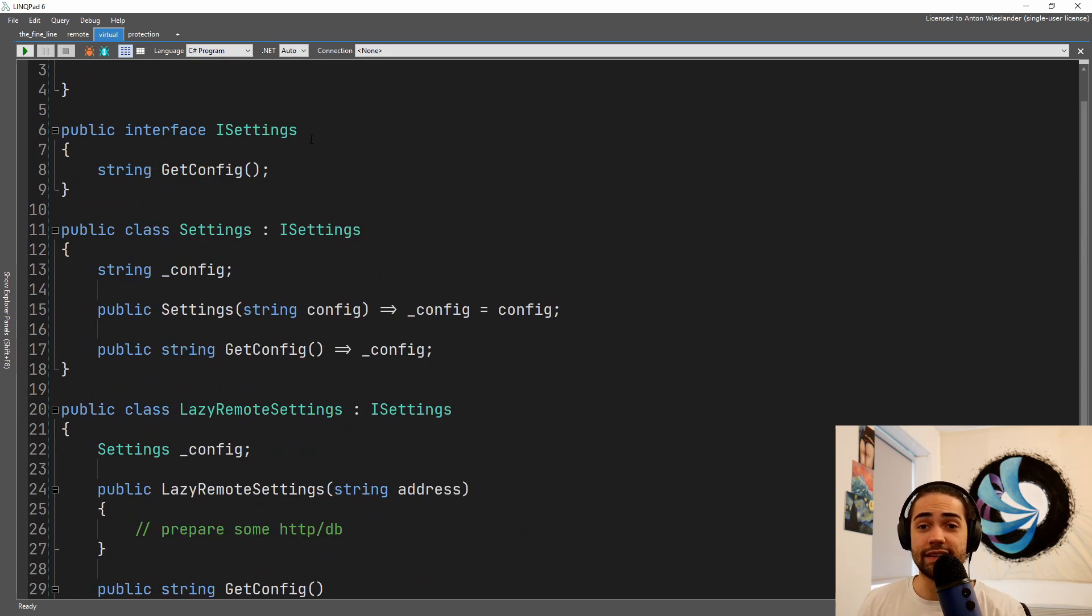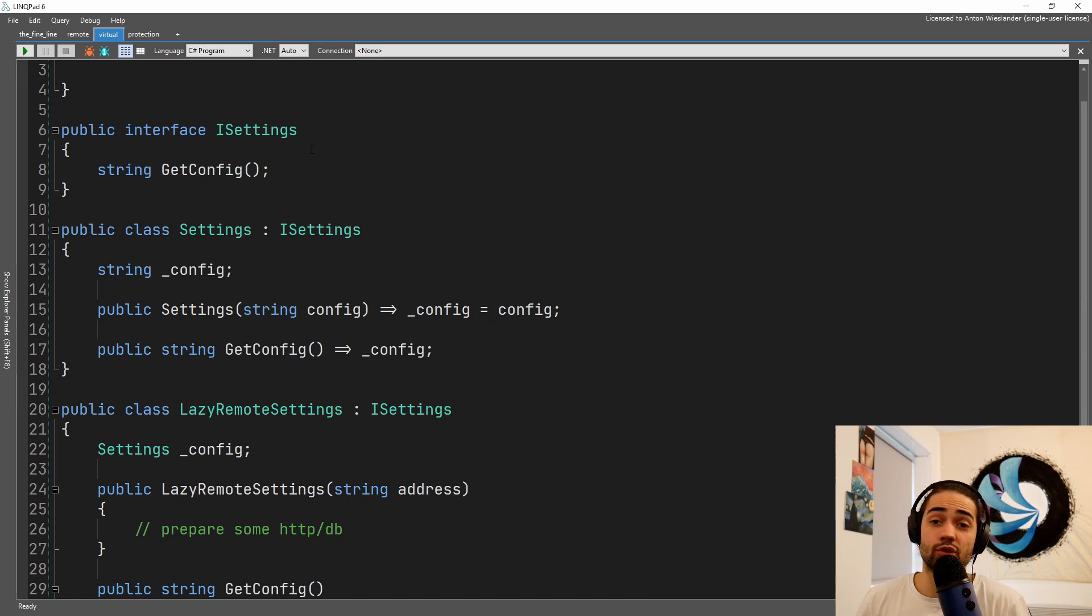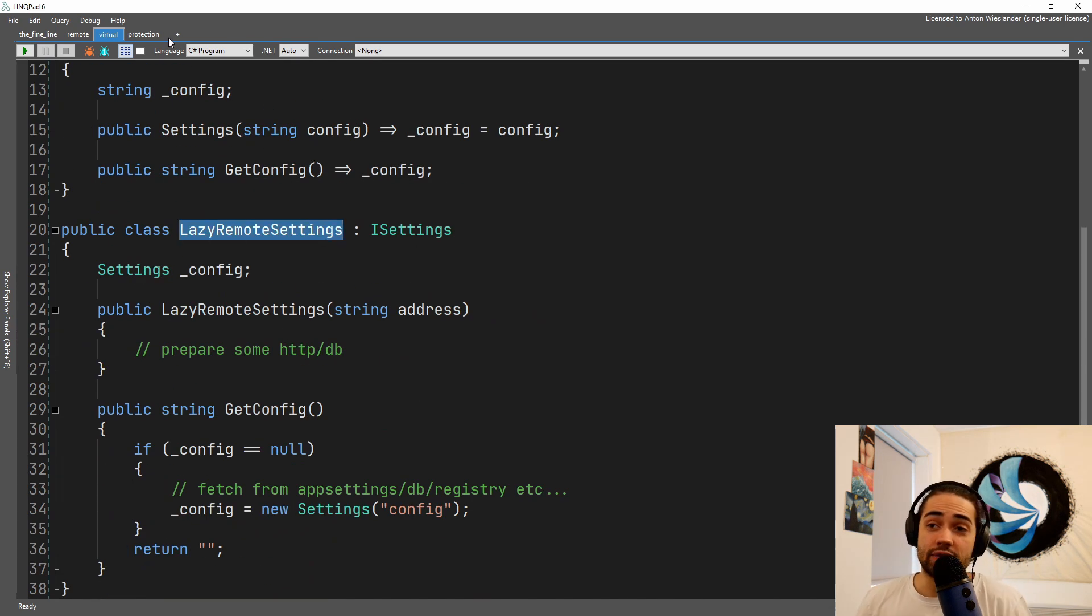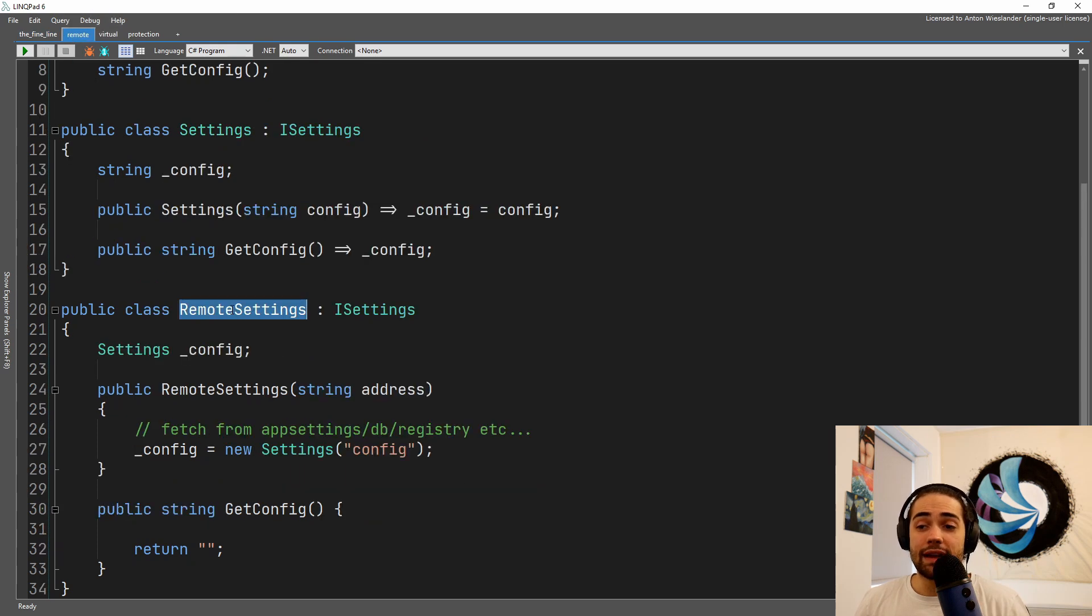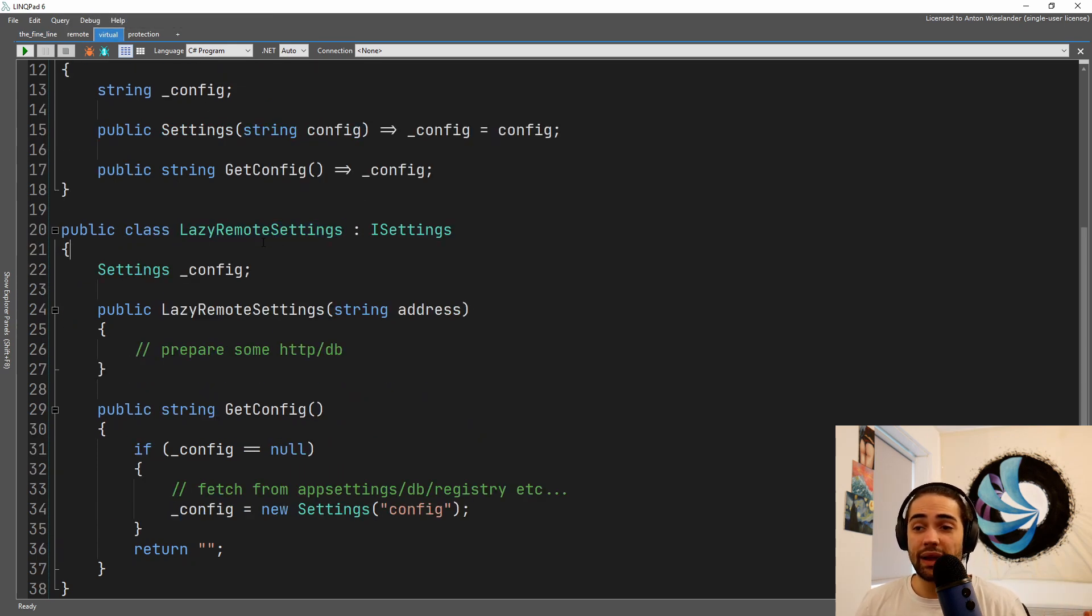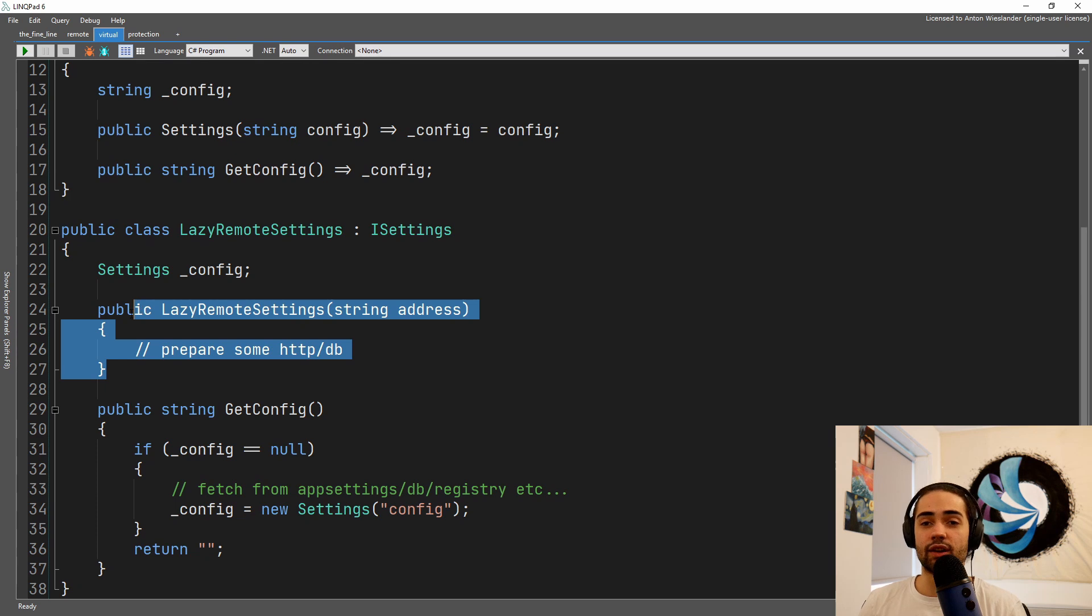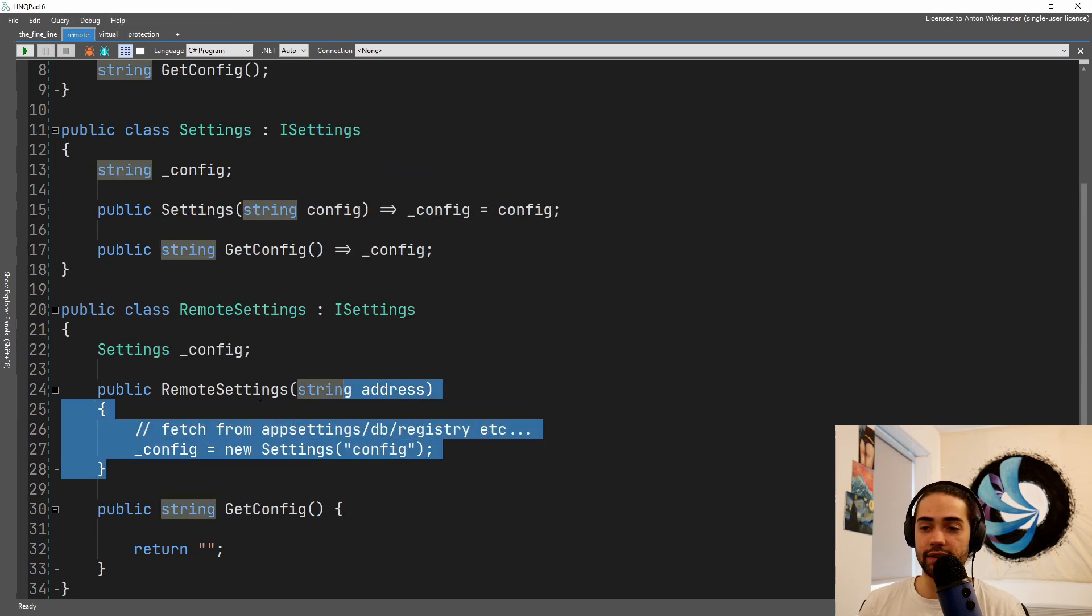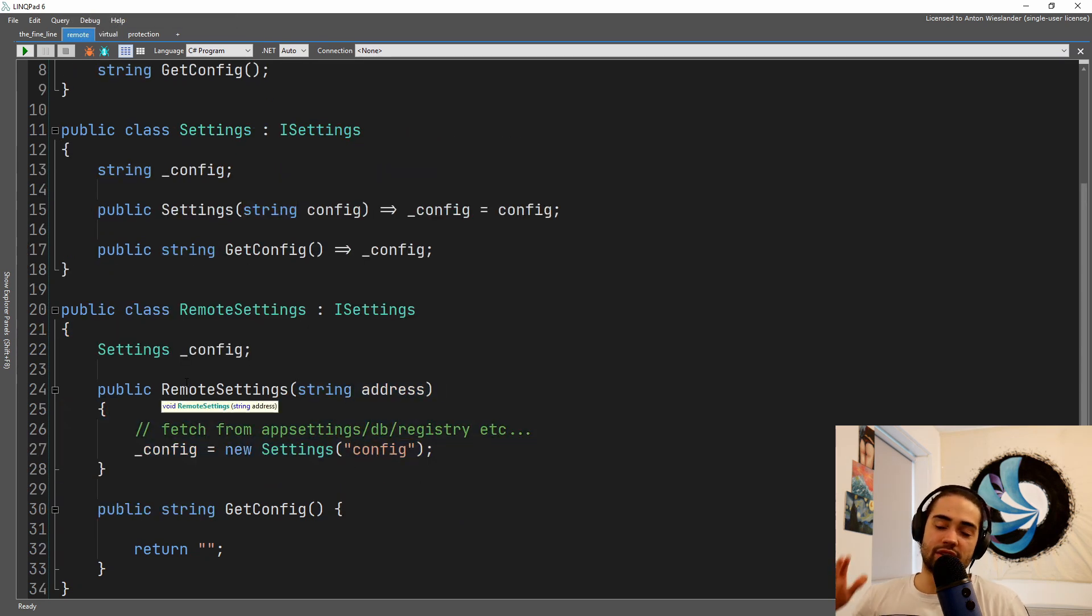Now we have a virtual proxy. Virtual proxy is essentially lazy initialization. I'm not sure why it's called virtual, but here we have lazy remote settings.